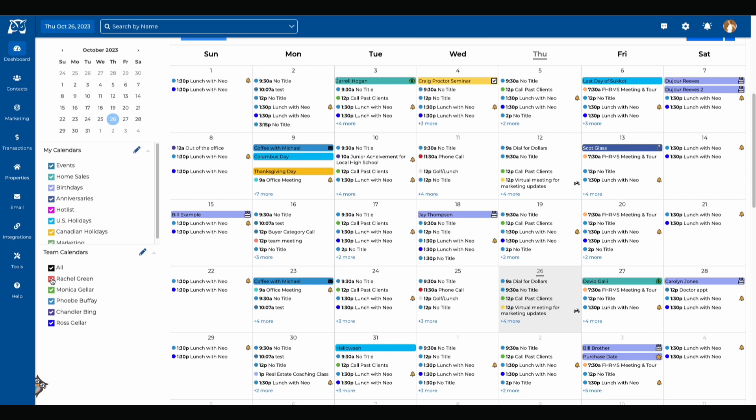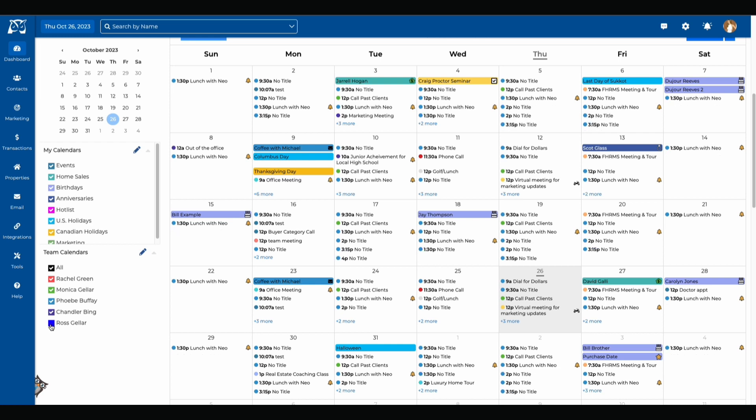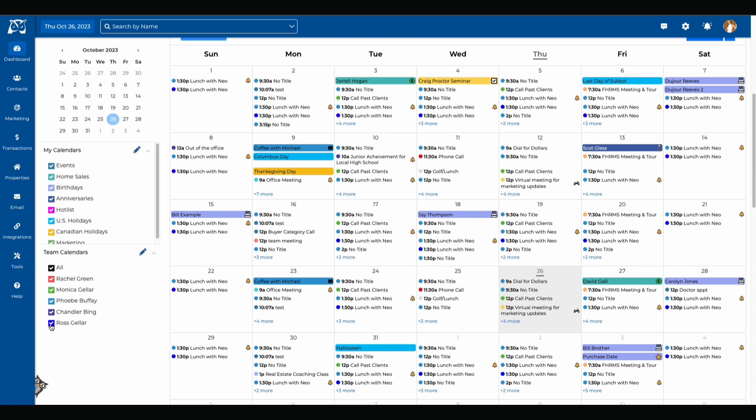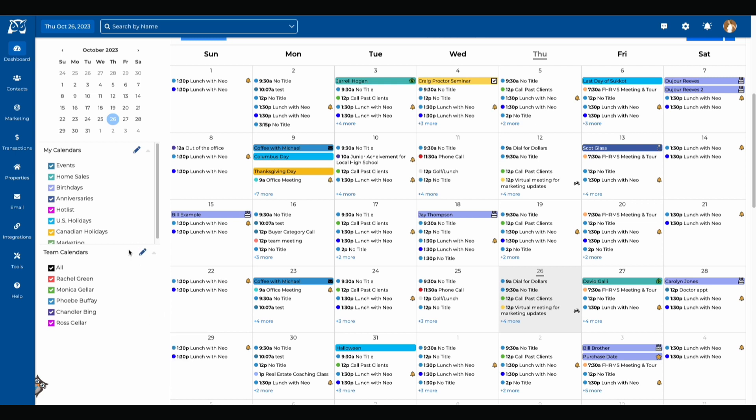You can also do this for your team members and your team calendars. You're able to check the ones that you want to see and don't want to see. For example if you don't want to see any of Ross's calendar events you can just check the box next to his name. If you want to see them again you can just check the box again. If you want to change Ross's color click on the current color and then select any different color from the color grid. Make sure you hit the save option so the color stays.